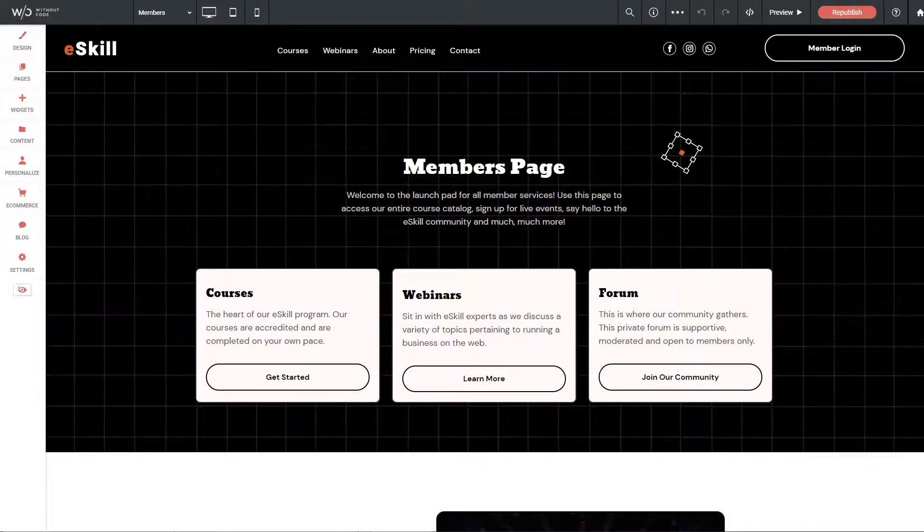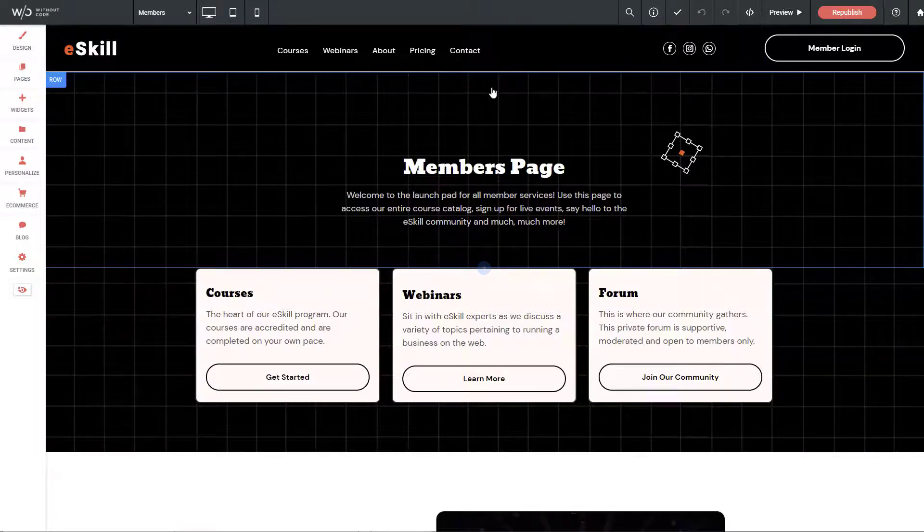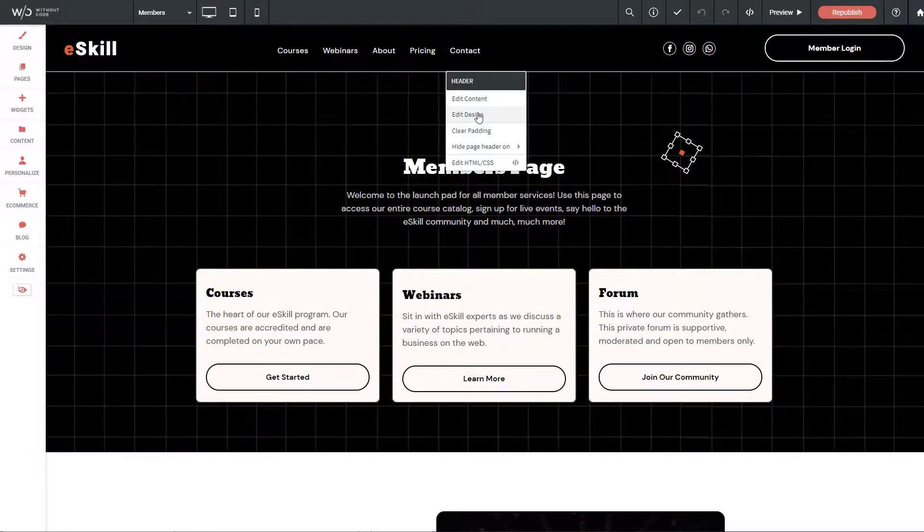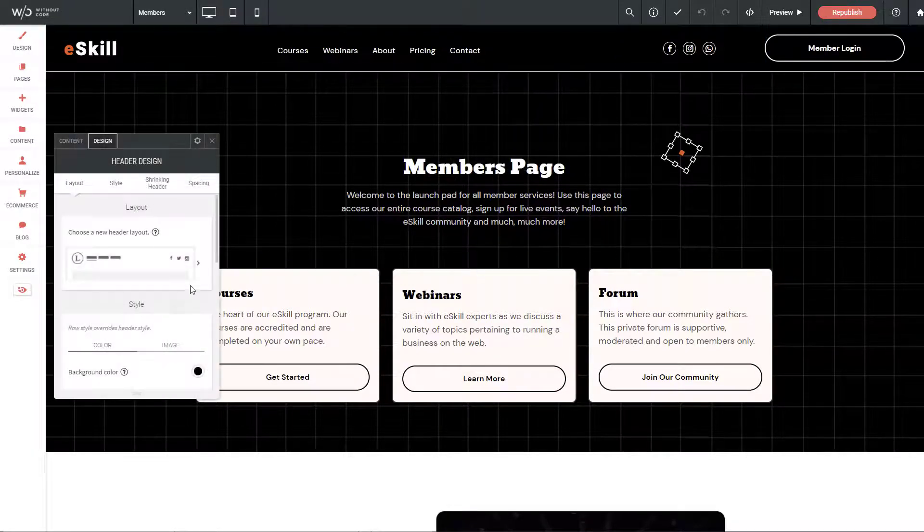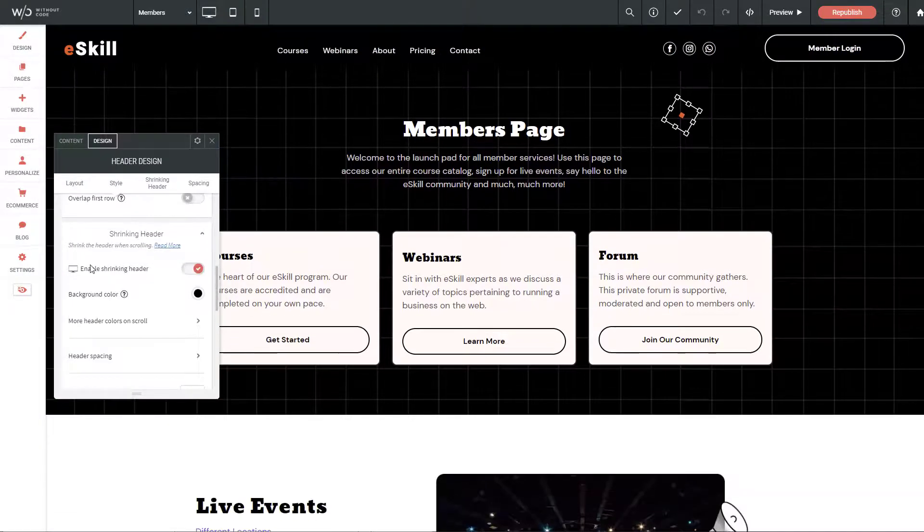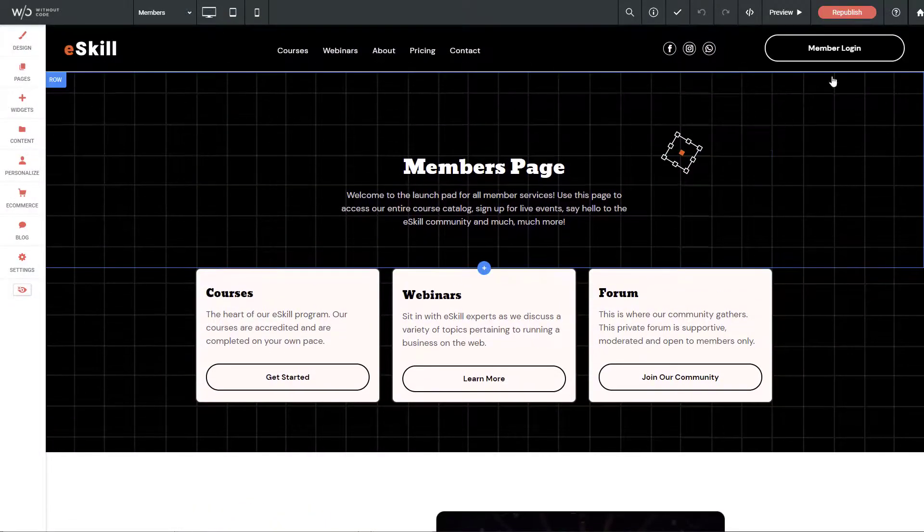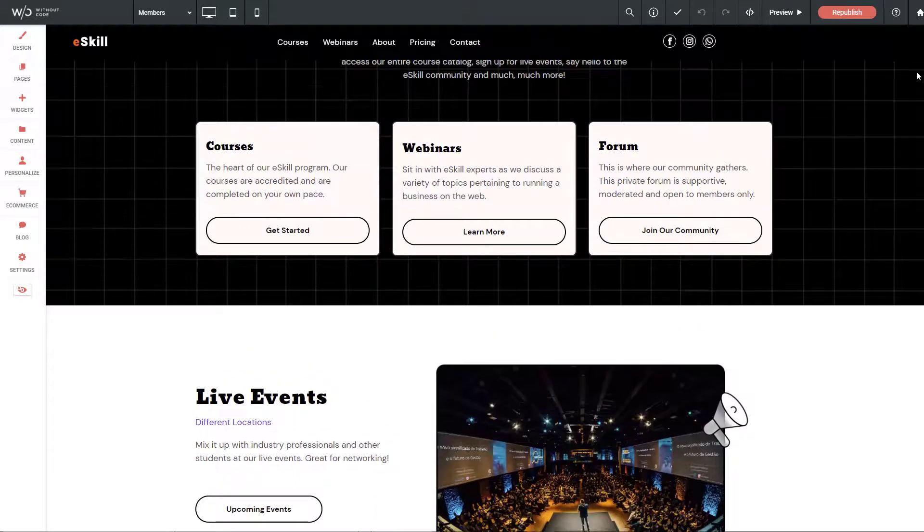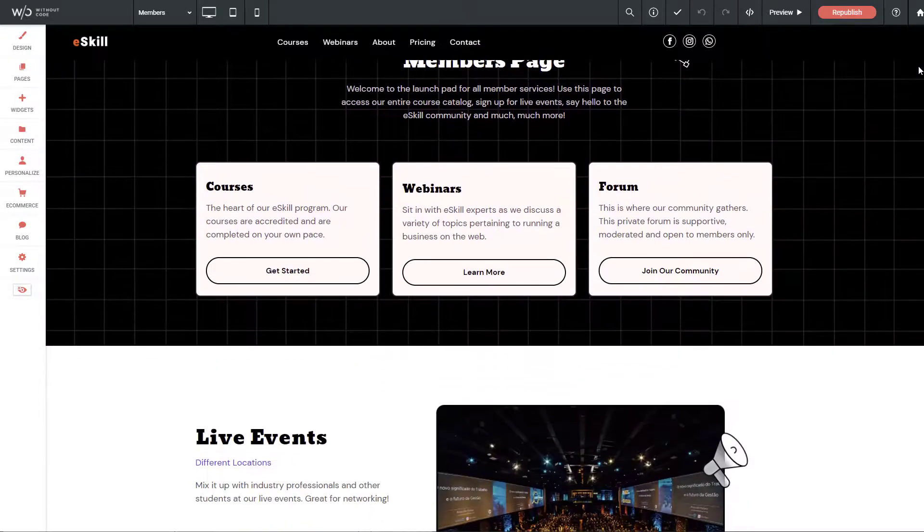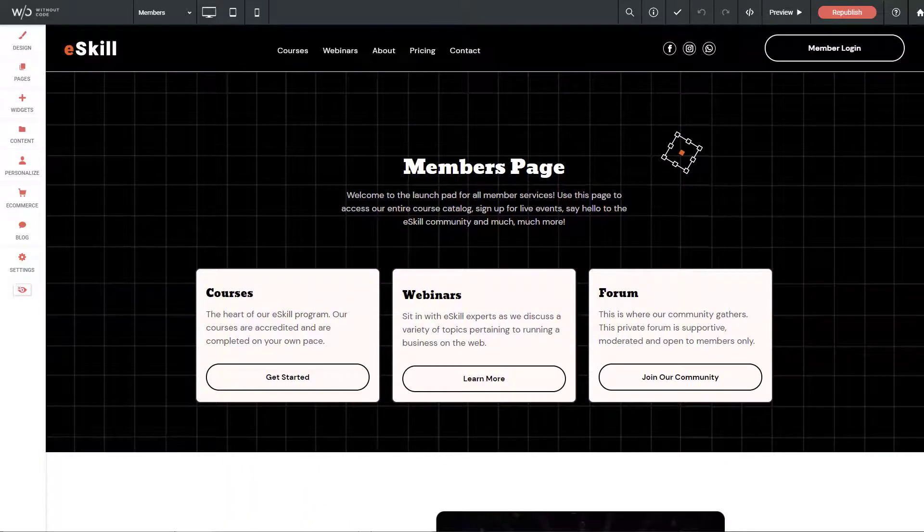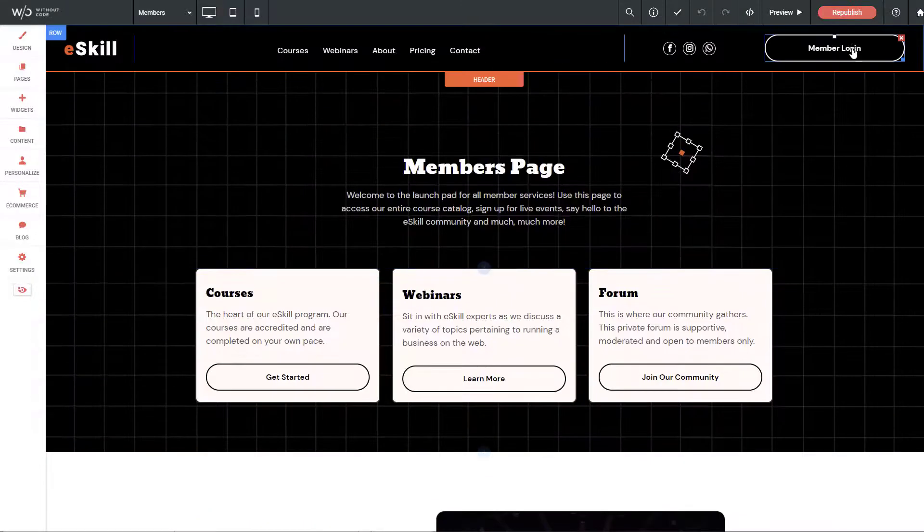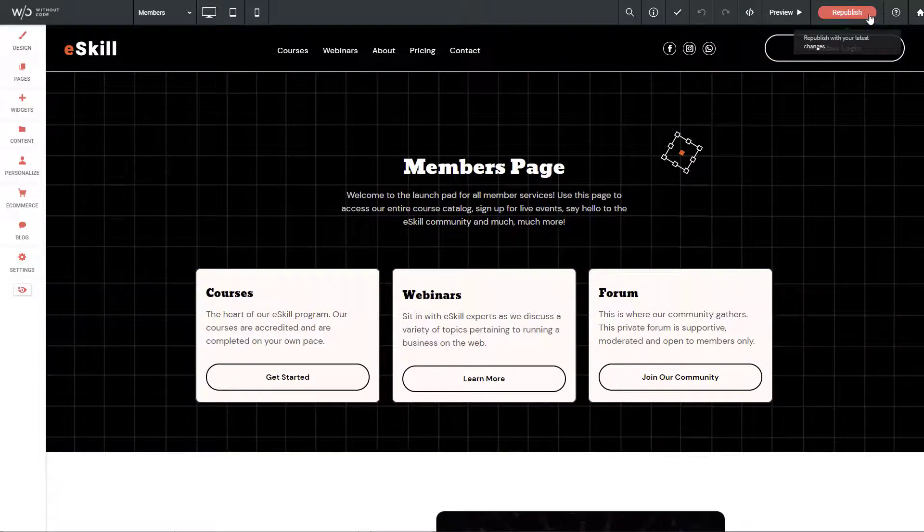There's one interesting little quirk I want to run through here and it relates to a setting that we have underneath our header and design settings. If we scroll down it's called shrinking header. What shrinking header does is when a user scrolls down the page the header bar actually shrinks down to a smaller size. You'll notice that when I do that this member login button is disappearing.